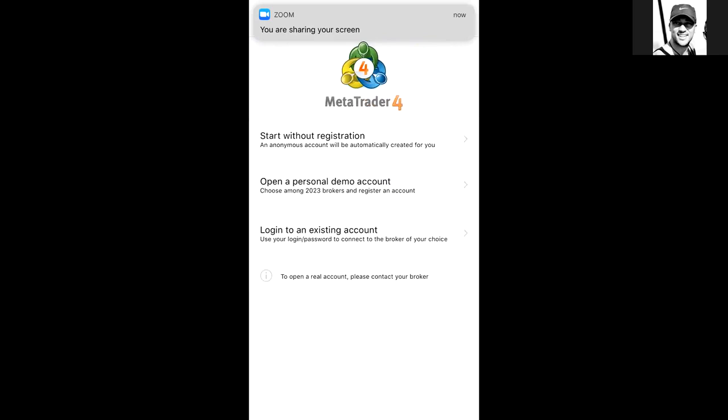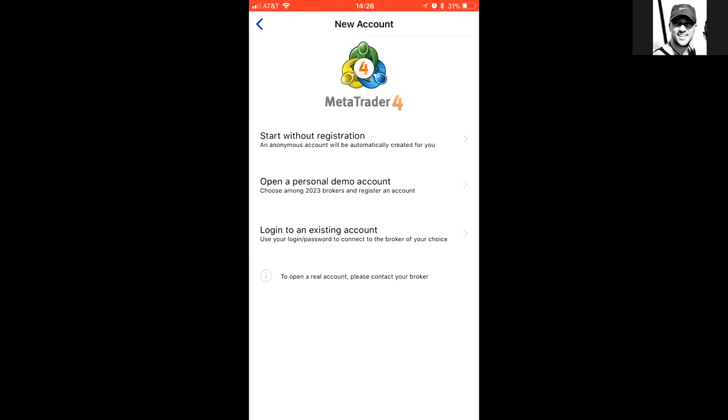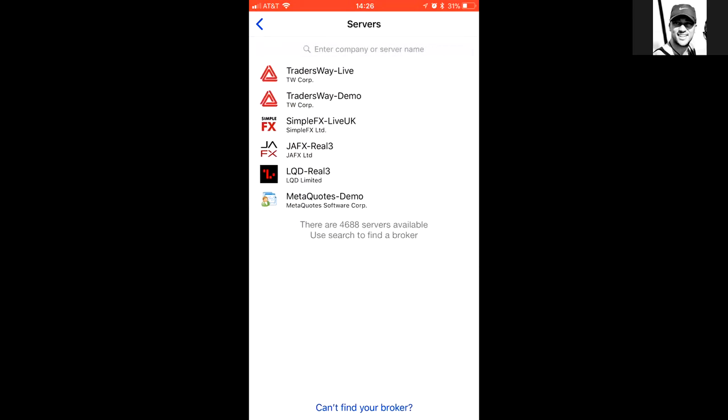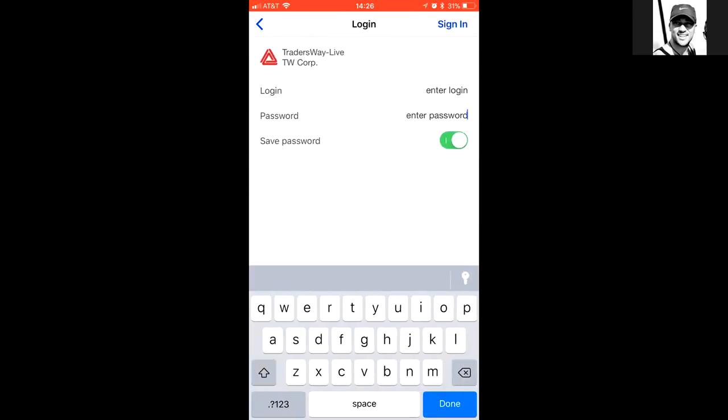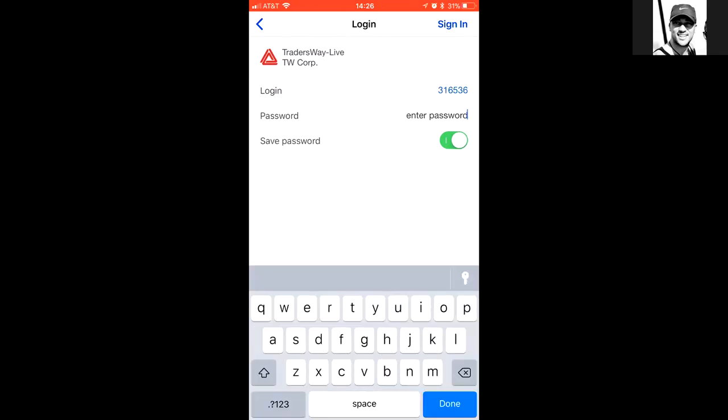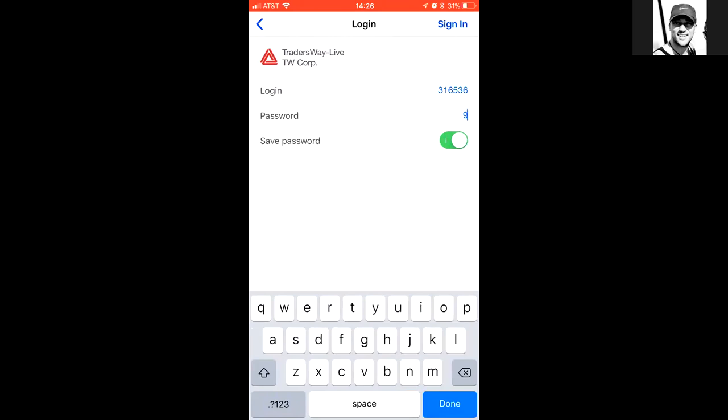That's very sacred information. So go to where it says new account, existing login. Existing account, log into existing account, go to live, and then from there, literally just type in the information that was given to you. And just make sure that it's the same information that was given.